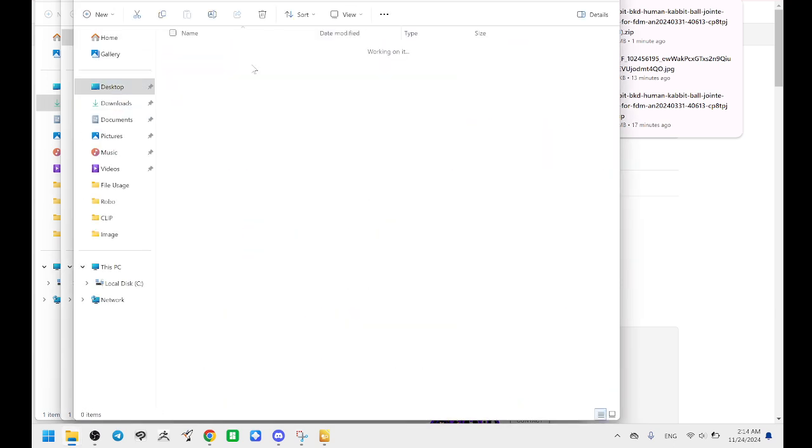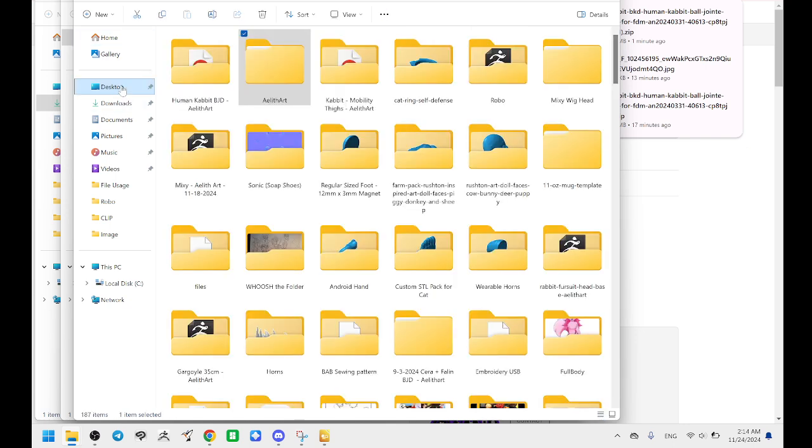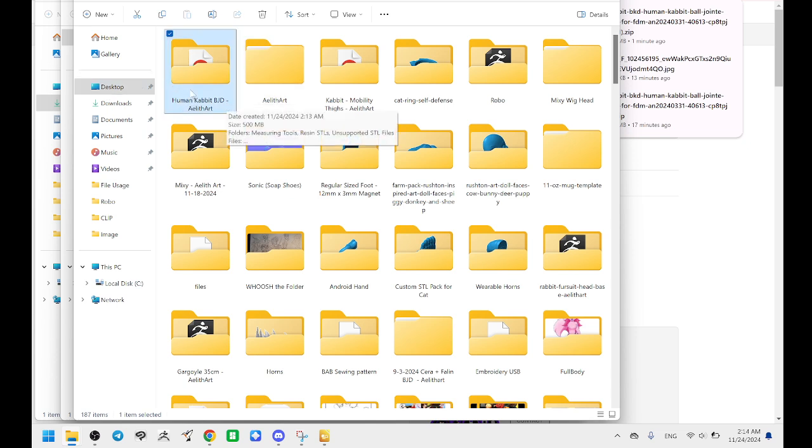Okay. So inside this one, like we did, it's still zipped. We had to unzip that one and we unzipped it to our desktop. So we're going to go back to our desktop by clicking on desktop. Here is the file, human cabot ball-jointed doll. That's what we need.